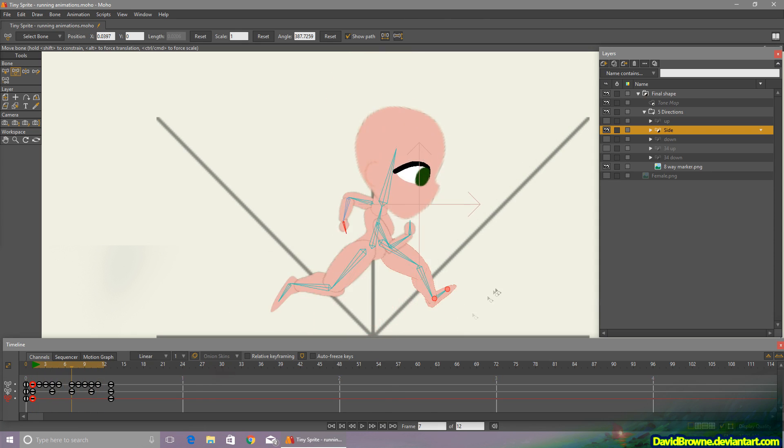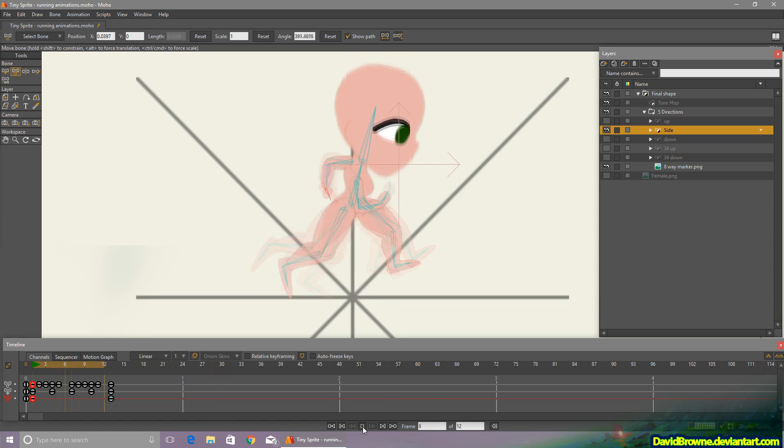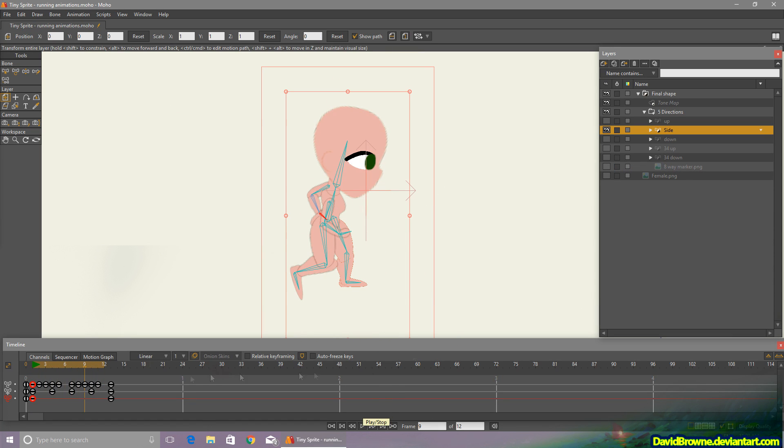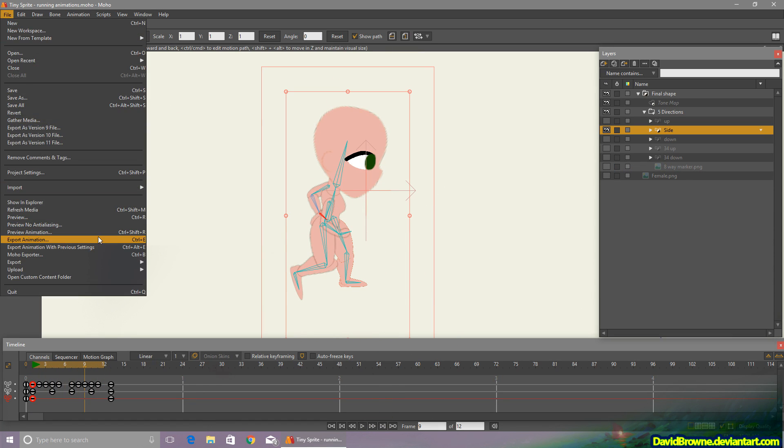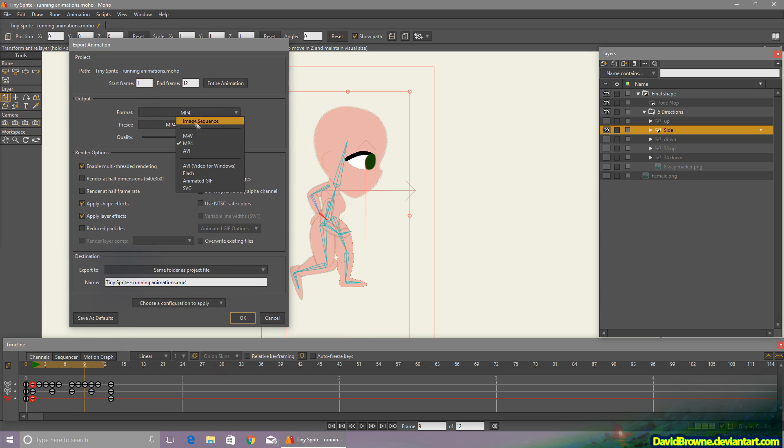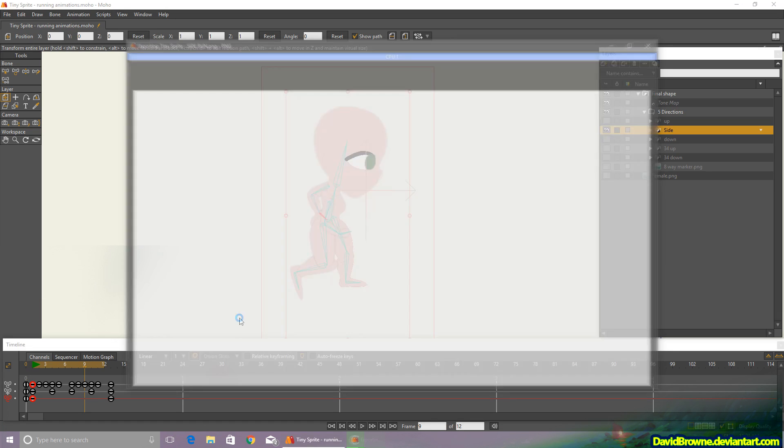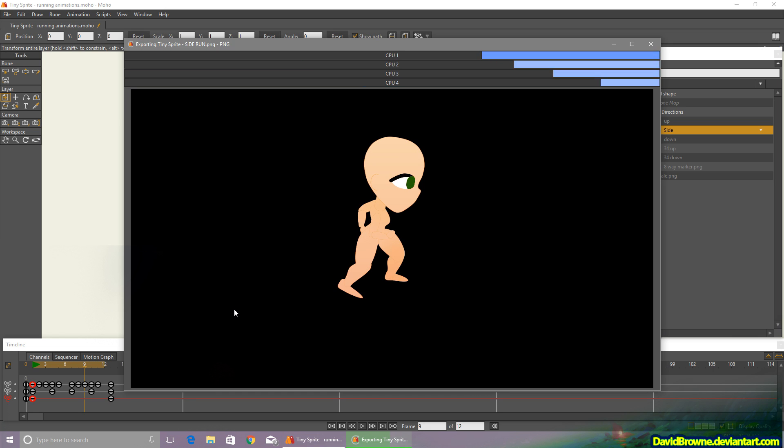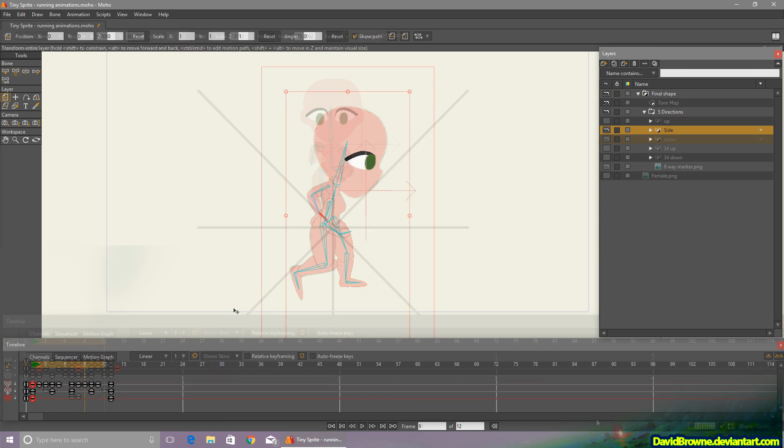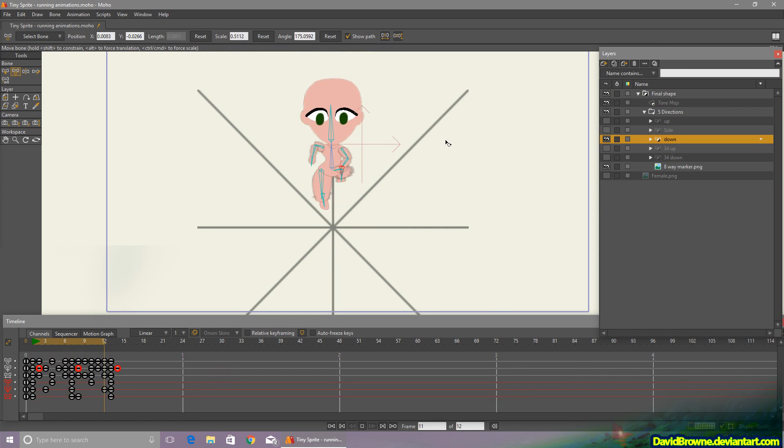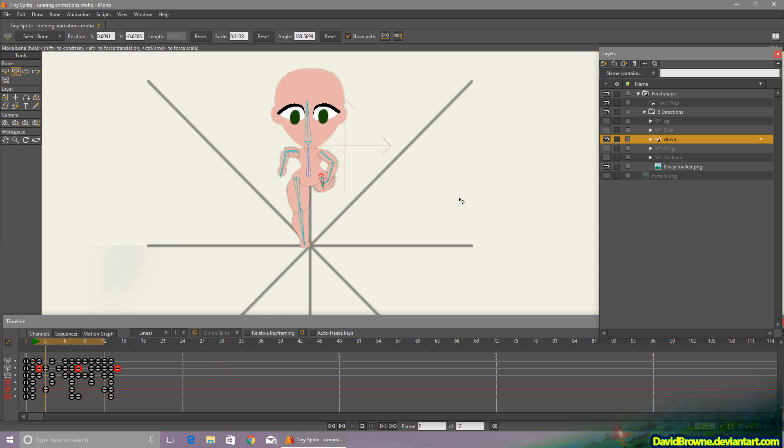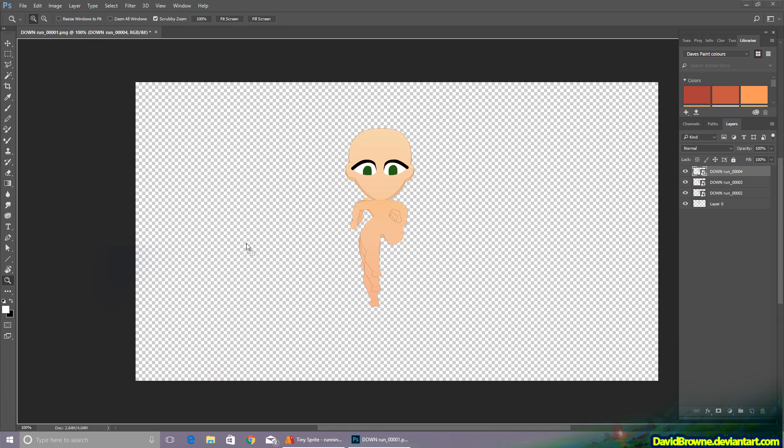Or every frame, I mean. Alright, so I'll just render and export these as an image sequence. There's another animation.